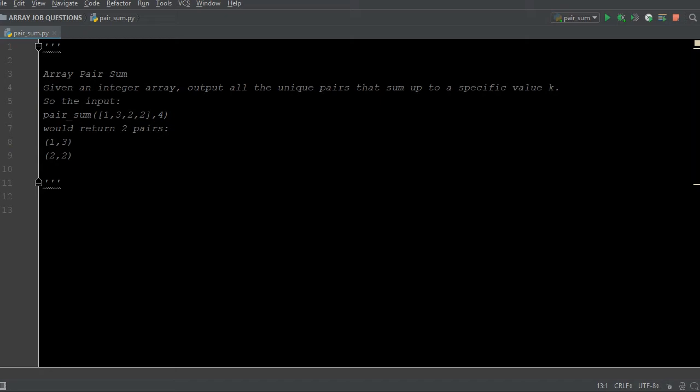Today for array pairs sum — that's what we're going to be dealing with. For arrays, you could have lists, tuples, and dictionaries. Those are all different kinds of arrays we're going to be utilizing, but this is going to be array pairs sum.